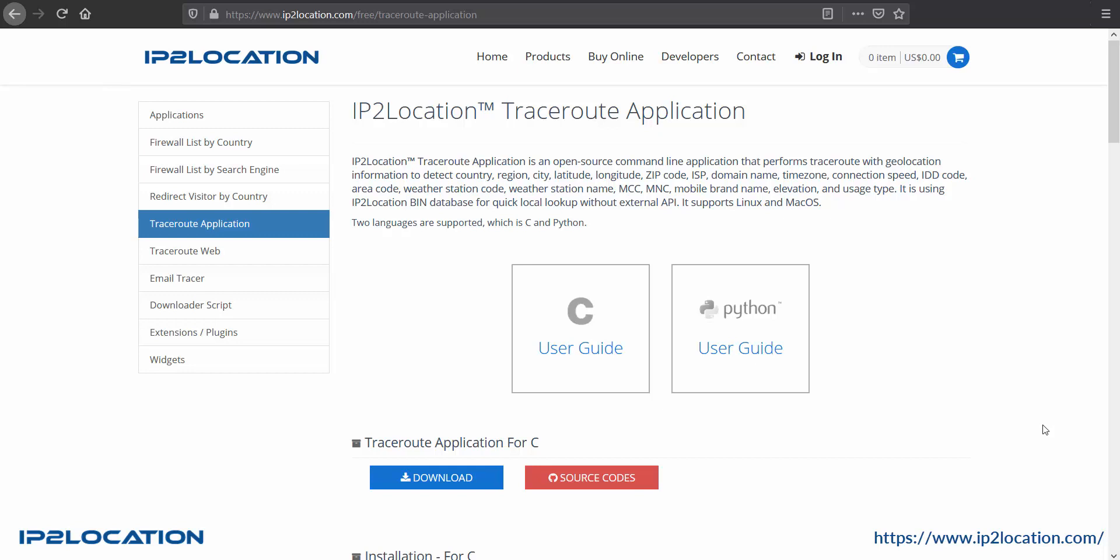In this tutorial, I will demonstrate how to install and use IP2Location Traceroute application to detect geolocation information like country, region, city, and so on.